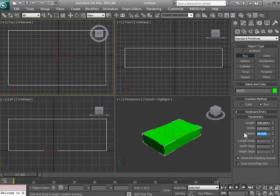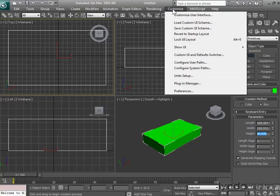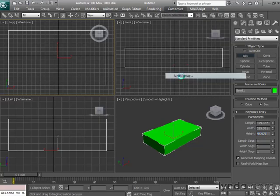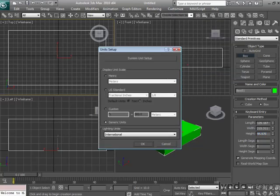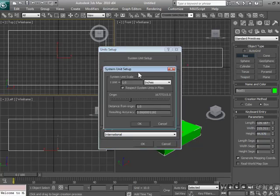If I'm needing to work in a more precise way, there are a couple of different options that can help. To find those, we'll go into the Customize pull-down menu and choose Unit Setup. The default measurement system in Max is set up to be something referred to as simply a generic unit, which by default is programmed to be a one-inch increment.